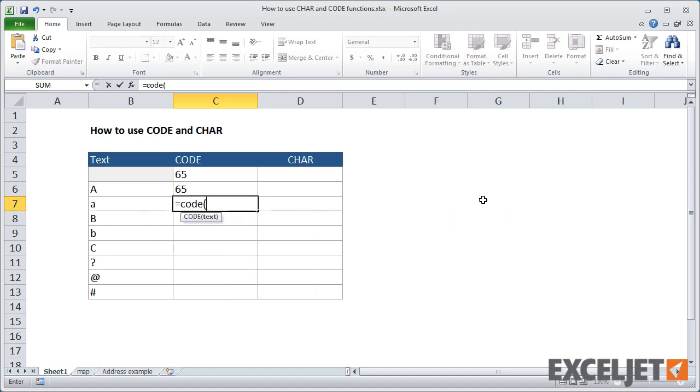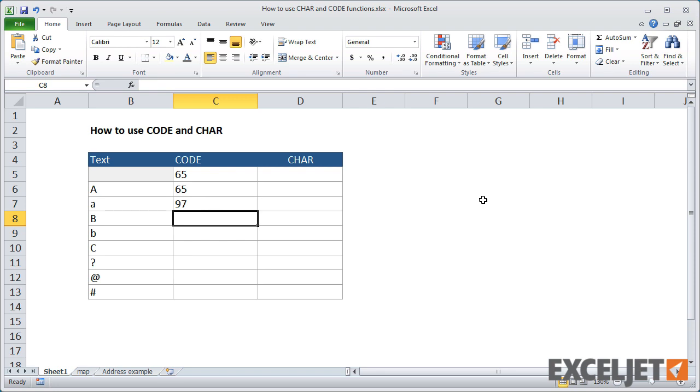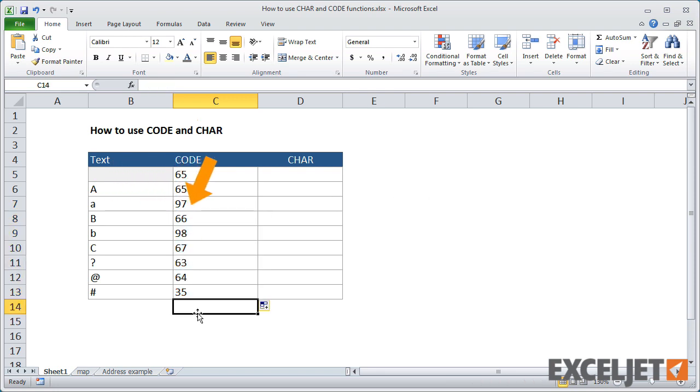With a lowercase a, code returns 97. If I copy that formula down, you can see that code returns a number for each character, including punctuation and special symbols.